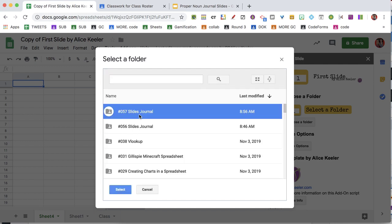Find a folder in Google Drive that contains Google Slides, one per student.